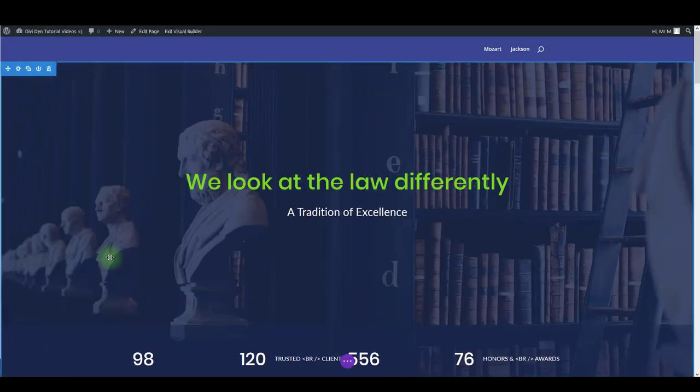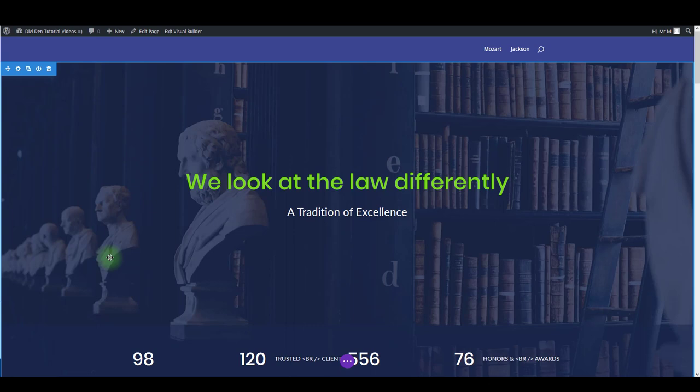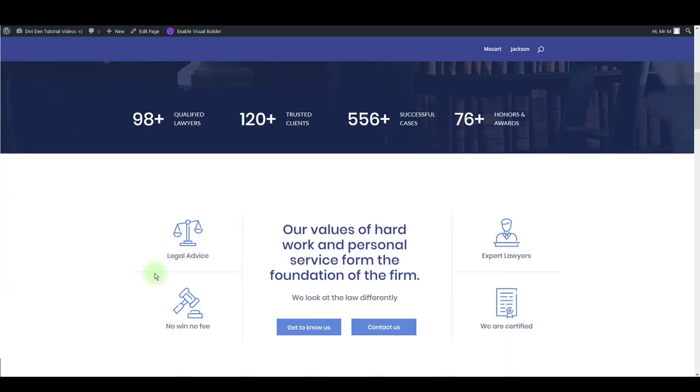However, sometimes there are design changes you want to make but simply you don't have options for that. In these cases we use master CSS file. I'm going to show you how to use that master CSS file.